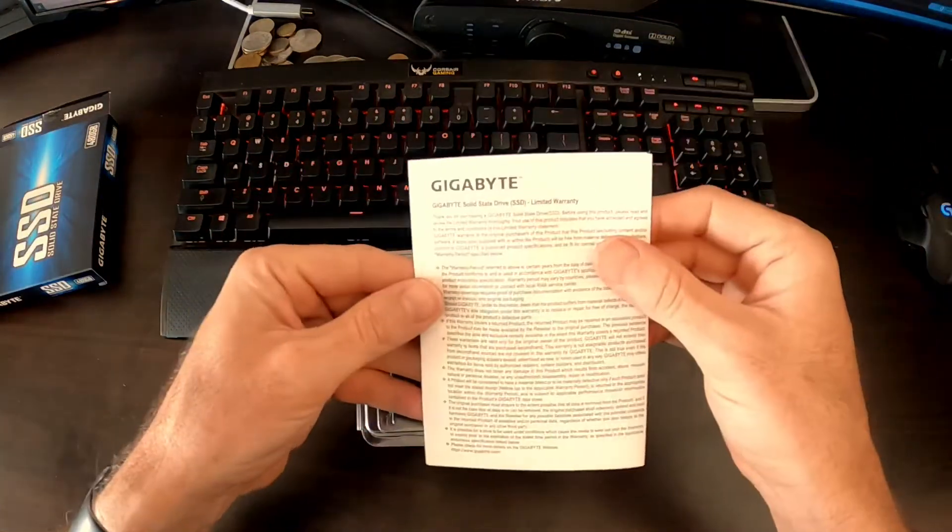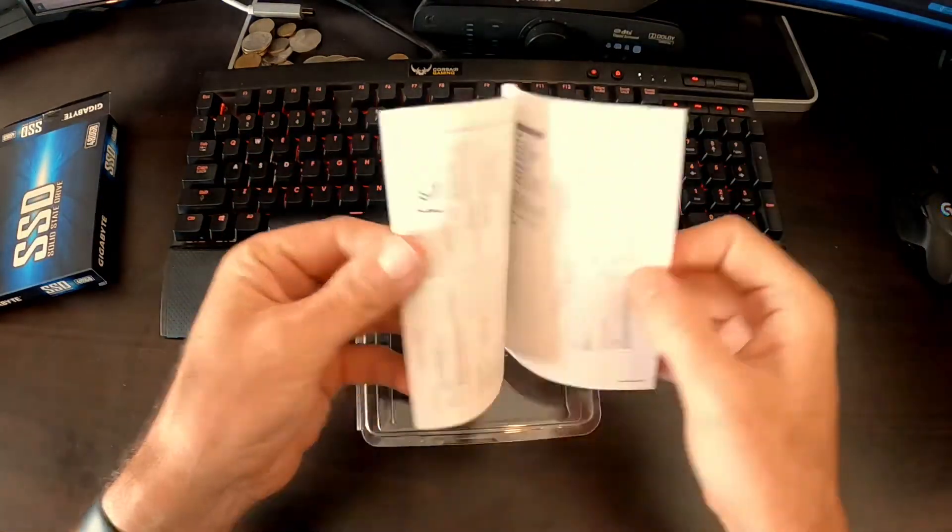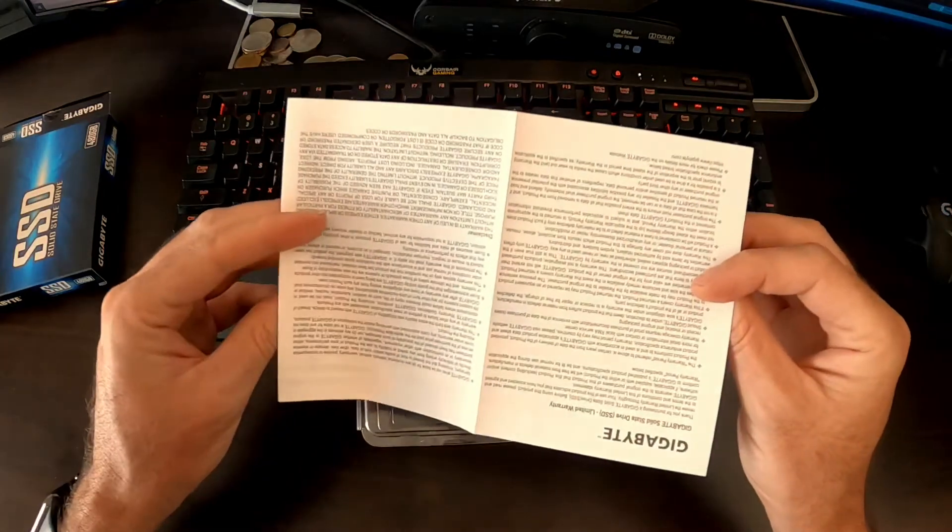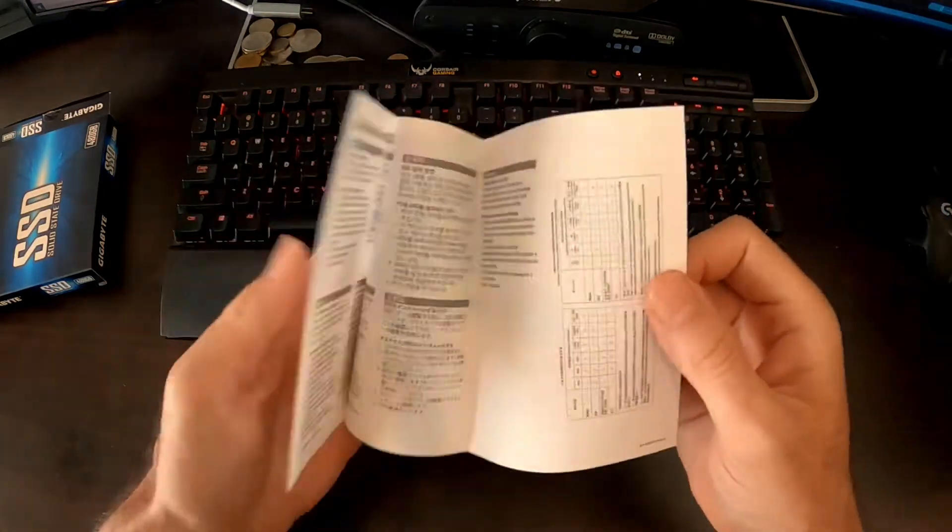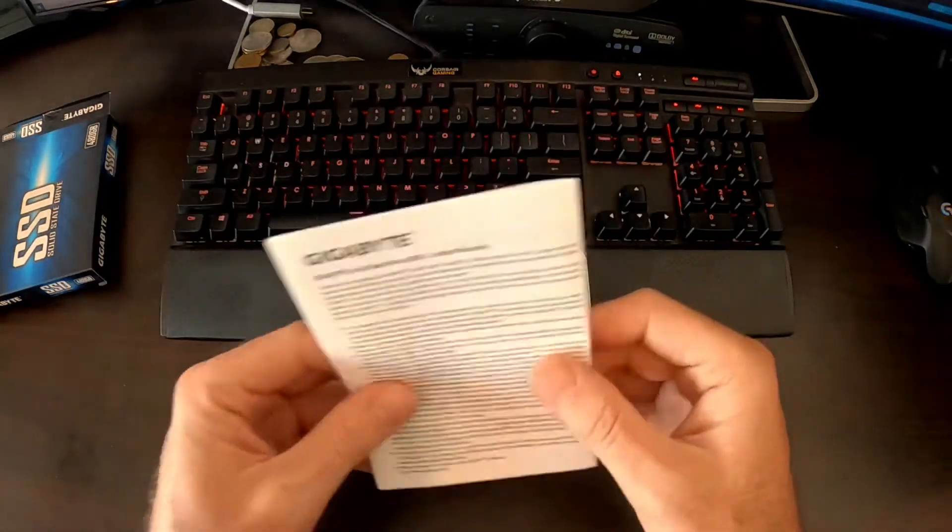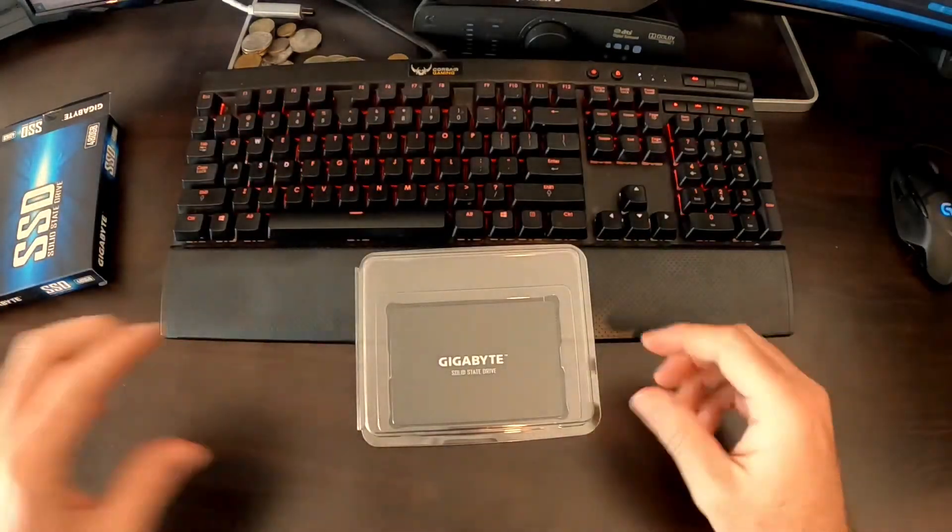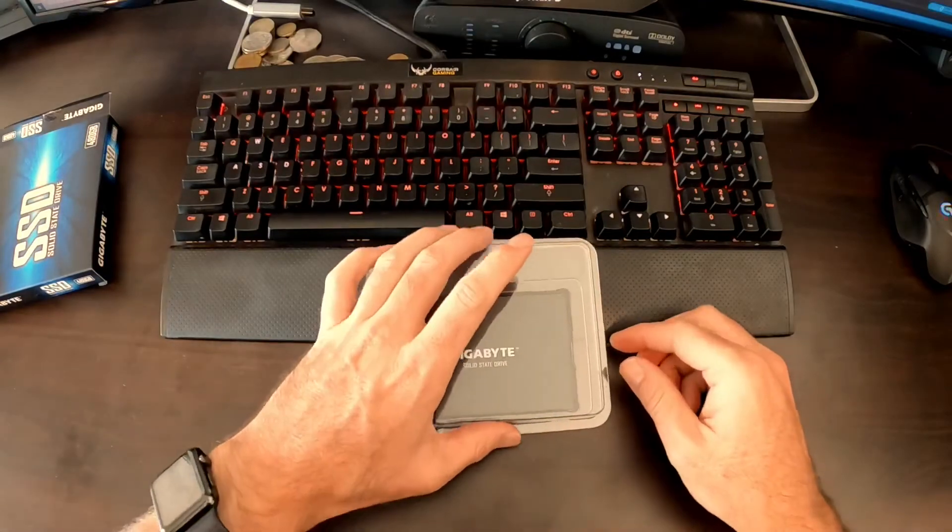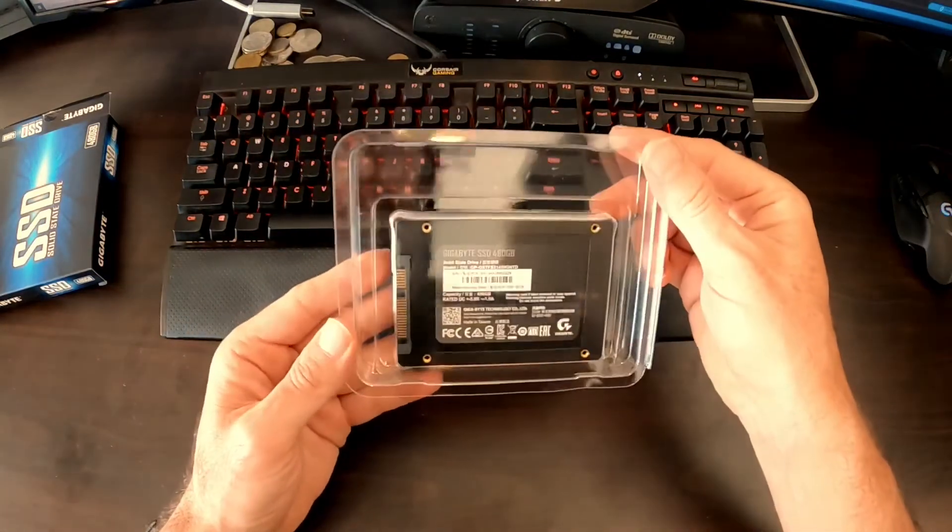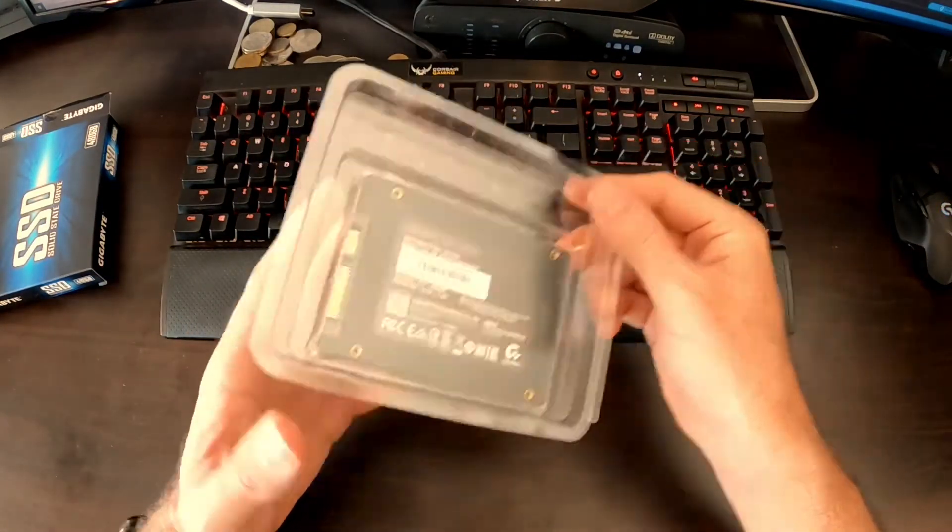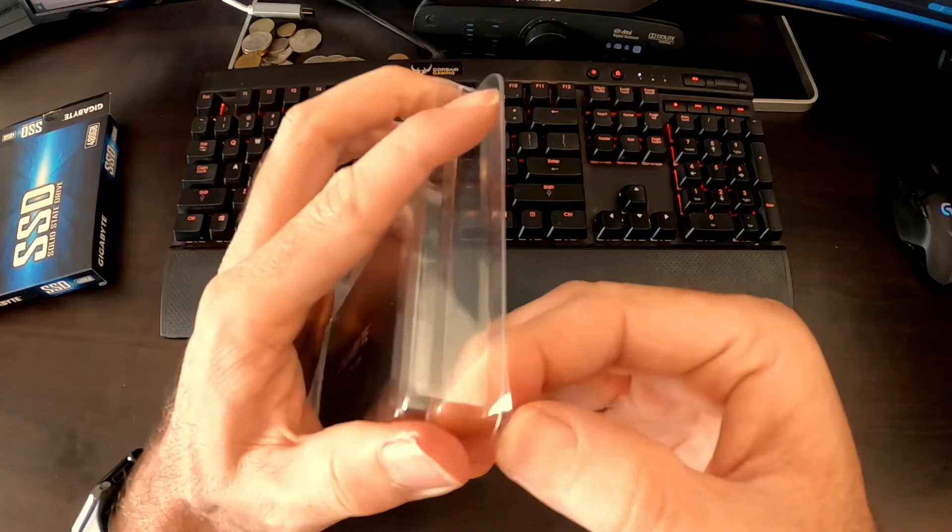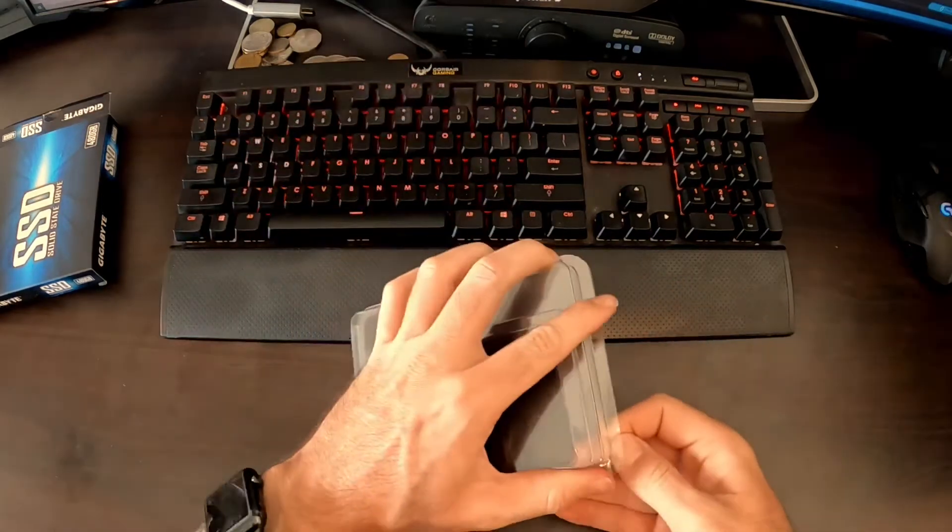It comes with the typical limited warranty information card which I don't think anybody ever reads and the drive itself nice and secure in a vacuum pack style package.